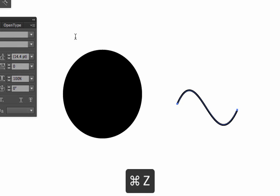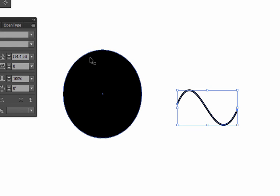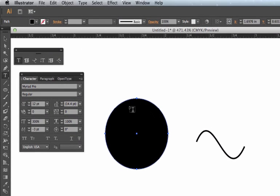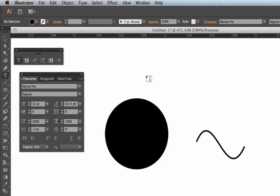A trick you can do if you did want to type in this area and you wish it would stop turning into the area type tool is, I can select that circle and I can go to object lock selection and that's locked now.